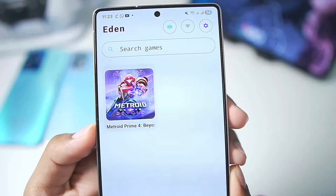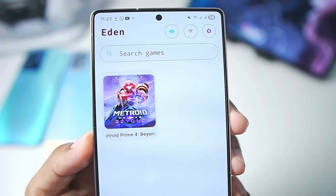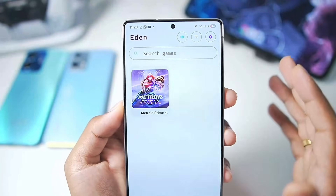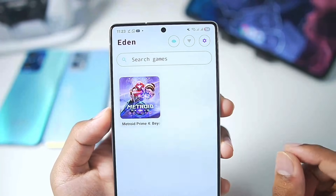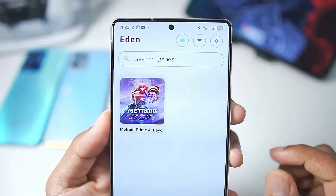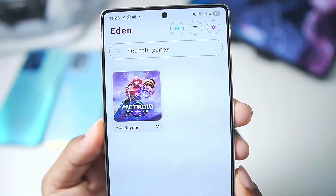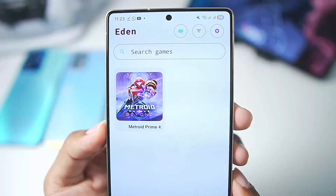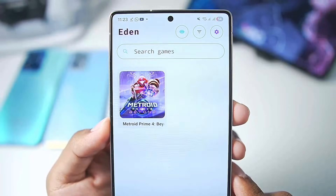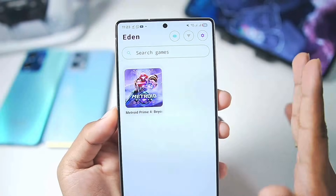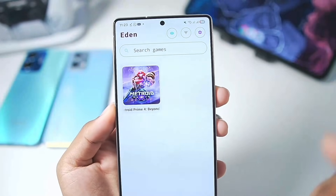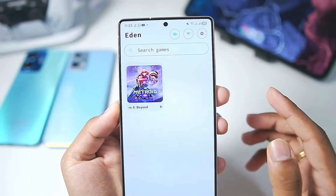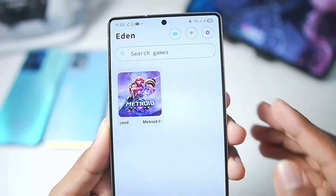Right here is Eden Emulator with Metroid Prime 4 loaded — the game I have dumped on my Android device. You'll need to dump your own copy of Metroid Prime 4 as well in order to play it inside Eden Emulator. Once again, it only works on the 3142 build of Eden Emulator — I hope that's clear.